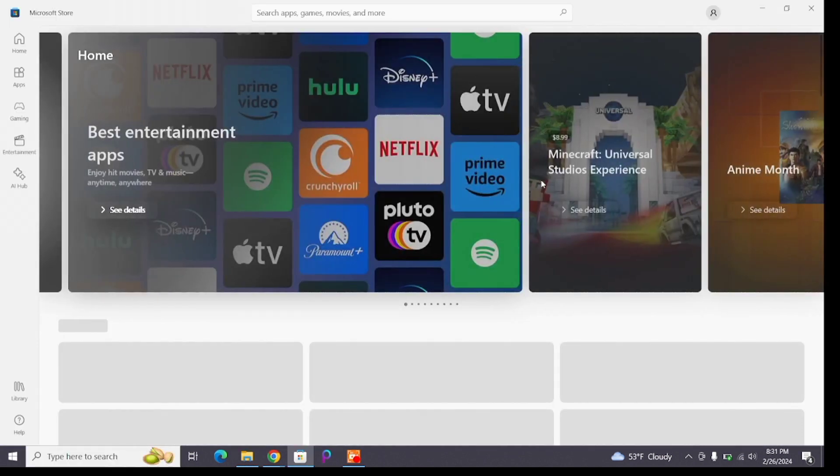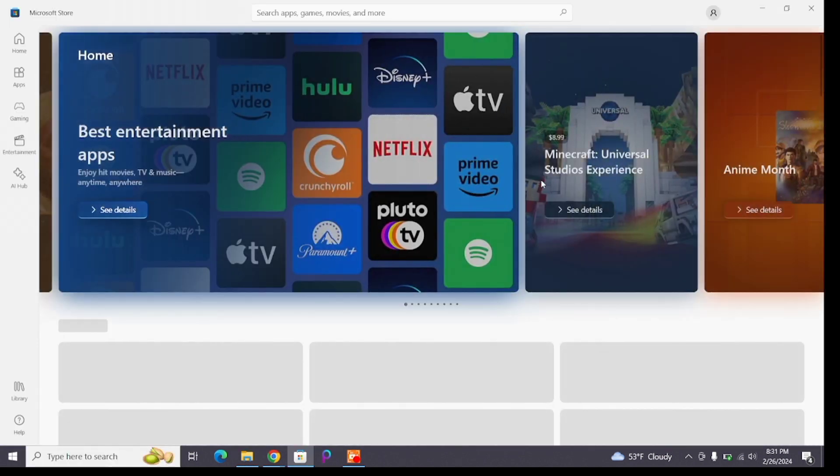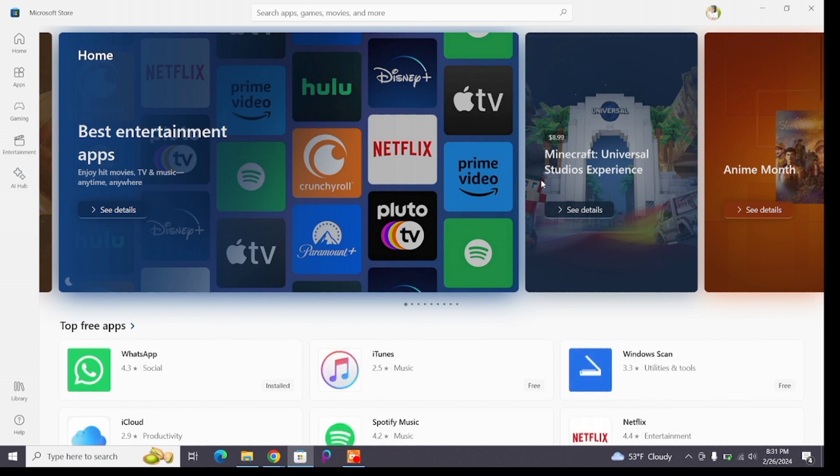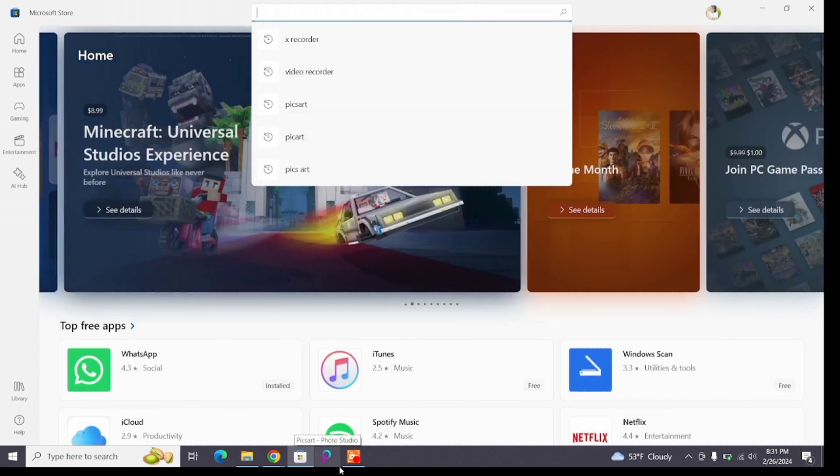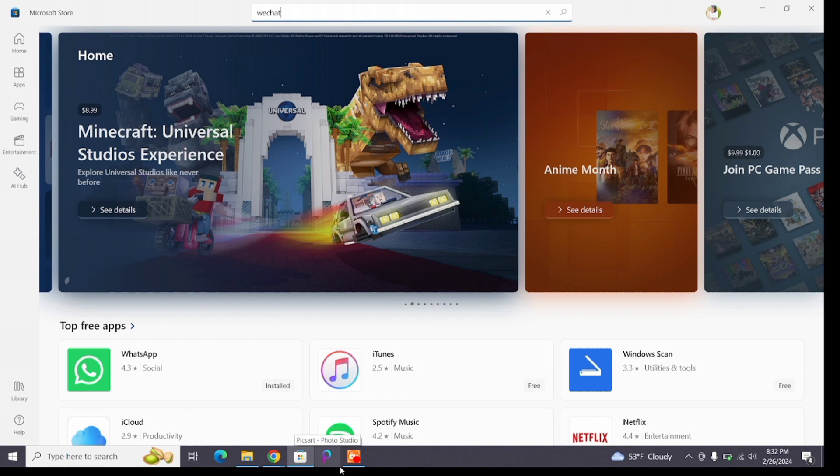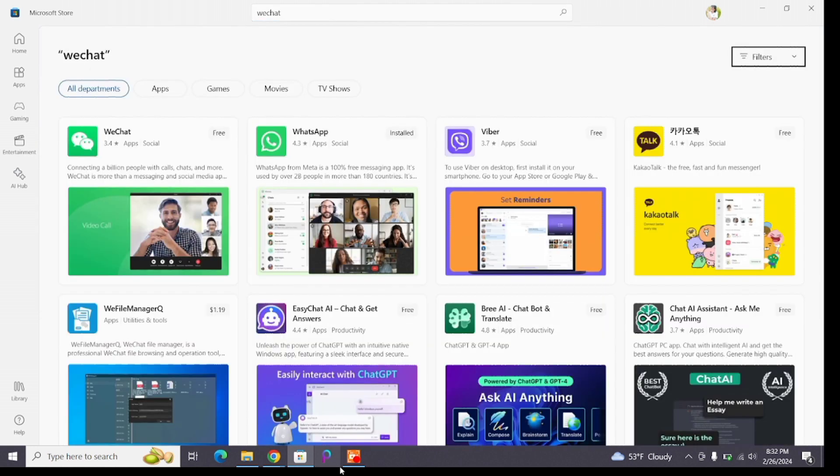Once you enter the Microsoft Store interface, at the top you'll find the search bar. Click on the search bar and type 'WeChat', then press Enter. Below you will see the search results. The first one is the official WeChat application.